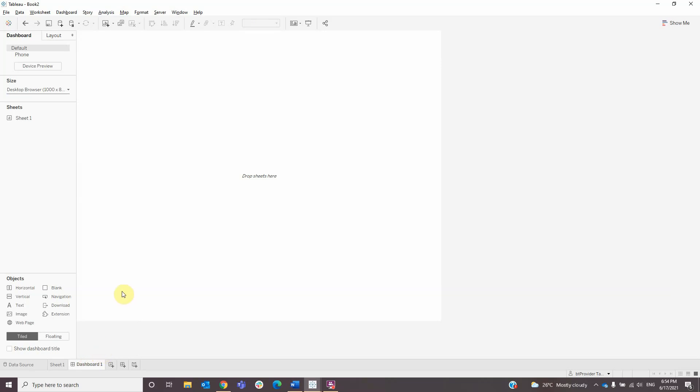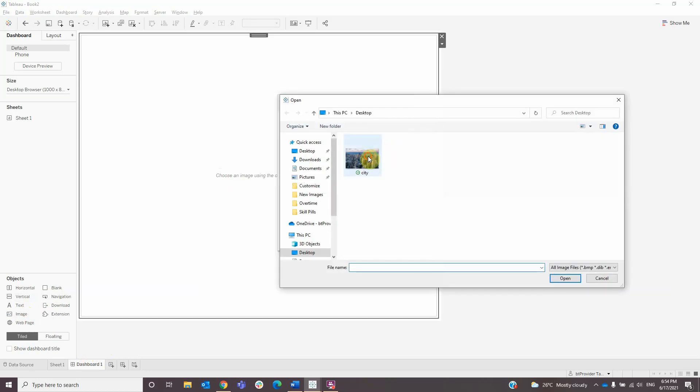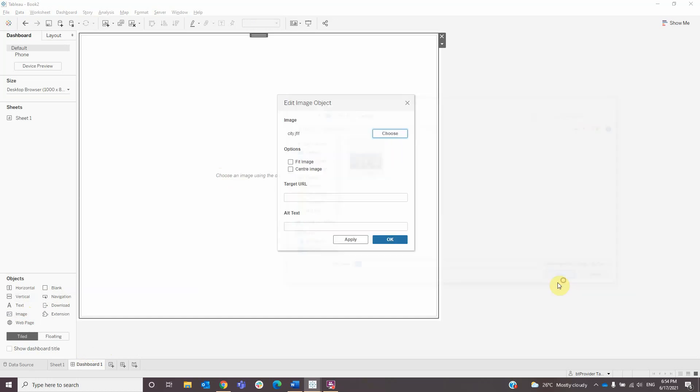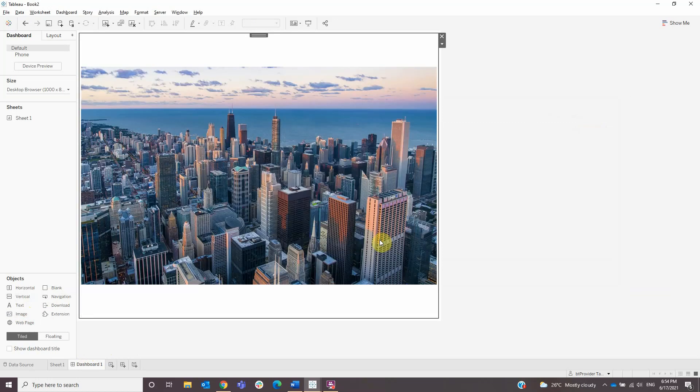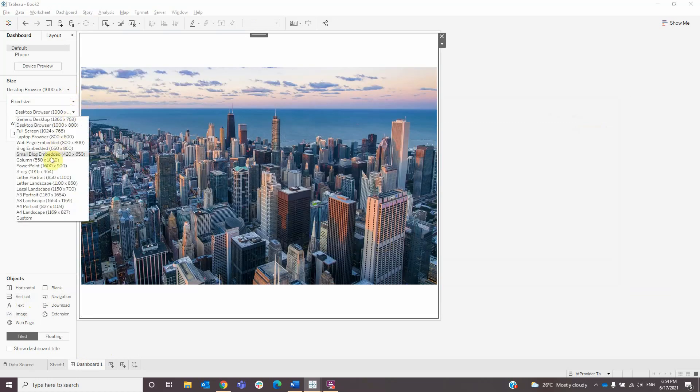First thing is to add an image. I will add one with a city. Select fit image and center image then click OK. I will change the size to PowerPoint because it's bigger.